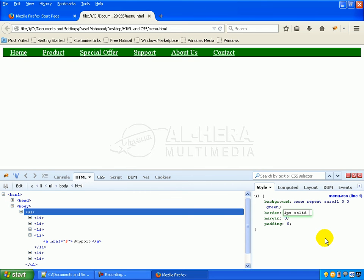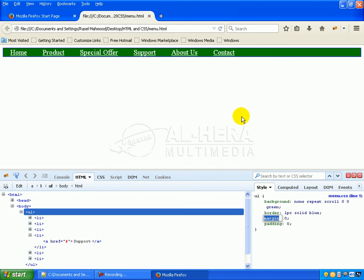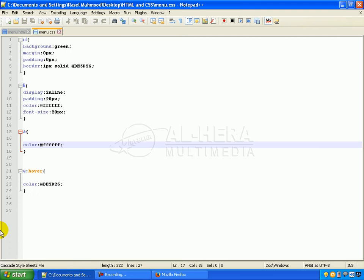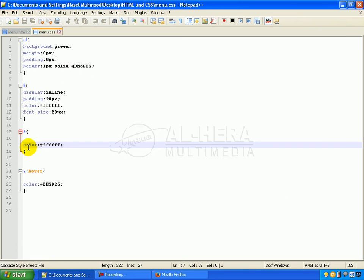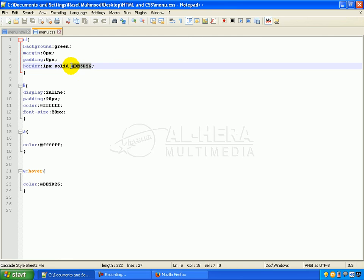I type the color blue and press enter. We can see the blue color on the border already. We need to change the border coding in menu.css — change menu.css border to blue.